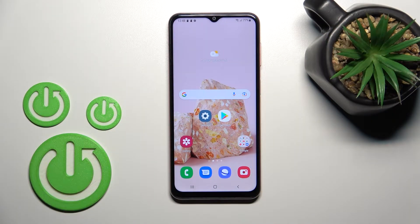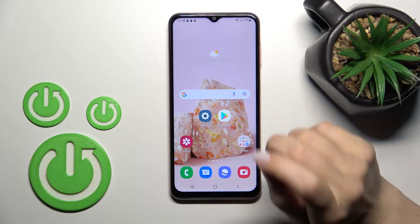Welcome. Today in front of me is the Samsung Galaxy M13, and I'll show you how to change icon shape with the X Icon Changer app on this device.